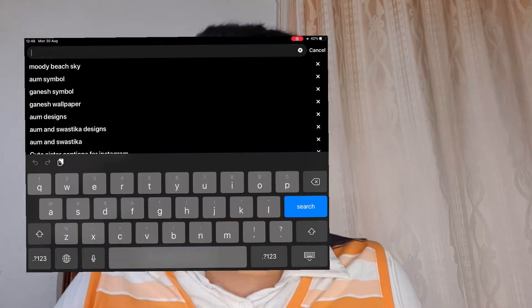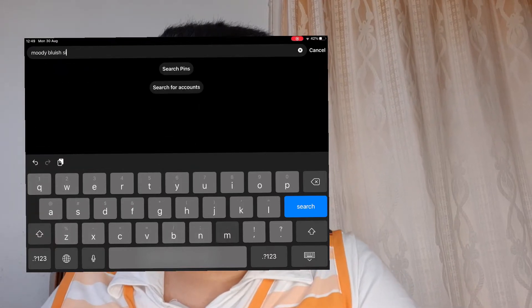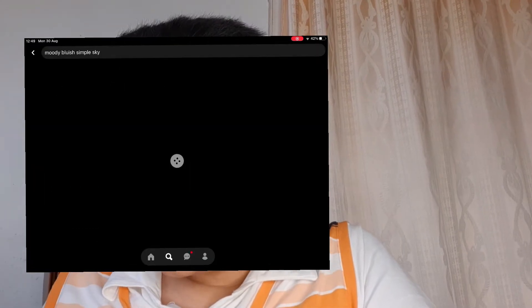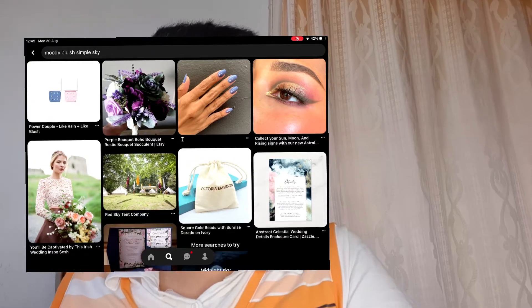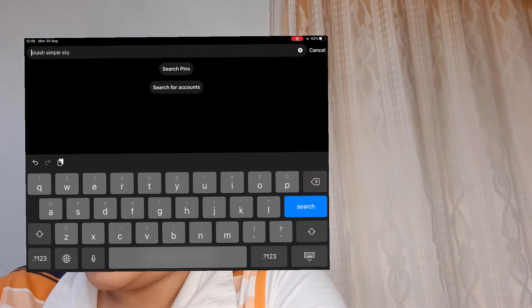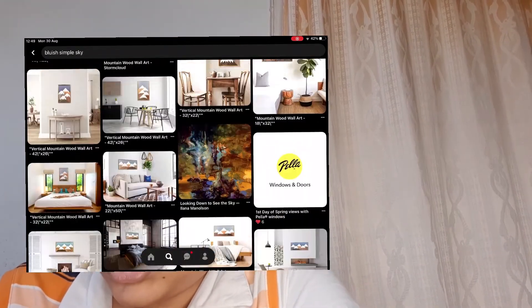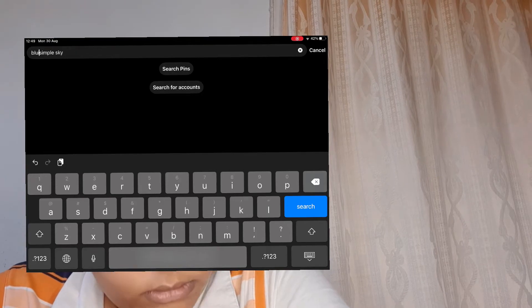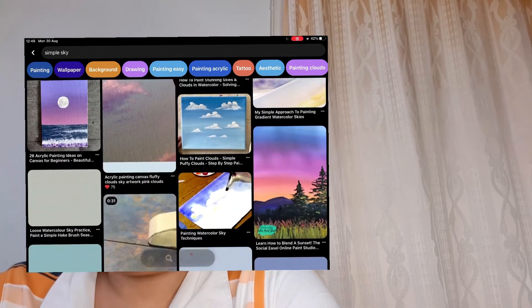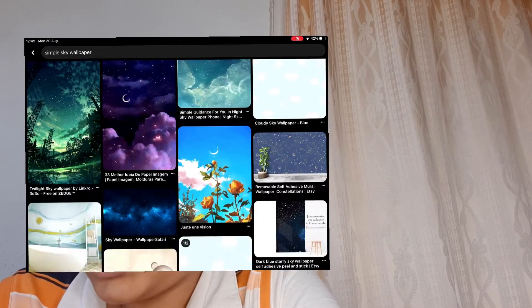Did you see that? Let's test that out! Hello guys, so I have all of my supplies here. Let's see what kind of cloud we should make. I'll search on Pinterest — let's search for a moody blueish simple sky. You can make a really beautiful miniature painting. Okay, let's remove the moody. Simple sky.